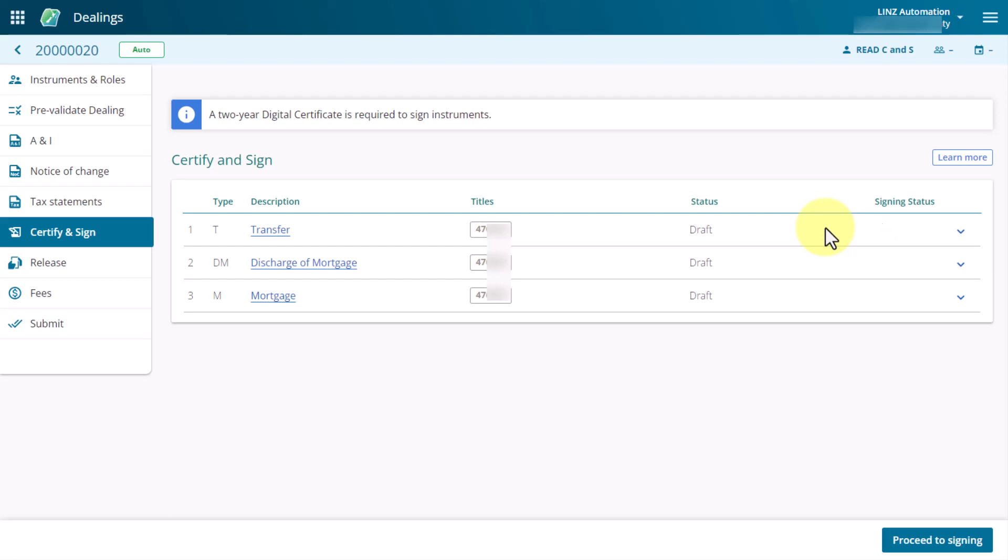If it's blank, it means the instrument is ready for signing. A circle with a red line through it indicates the instrument failed to certify and sign business rules and is not ready for signing. A blue tick indicates that an instrument has been part signed and the green tick indicates the instrument has been fully signed.